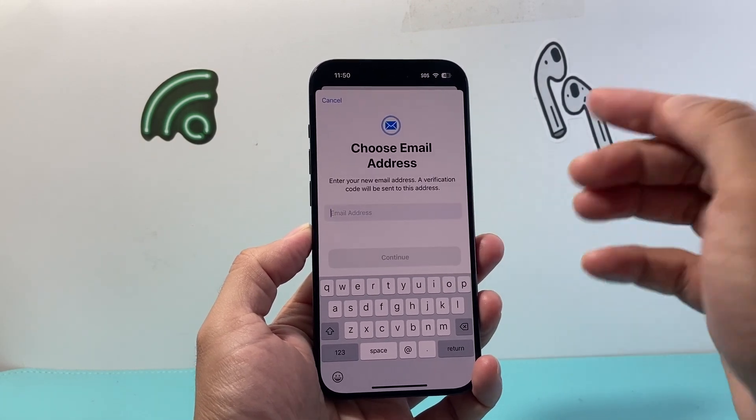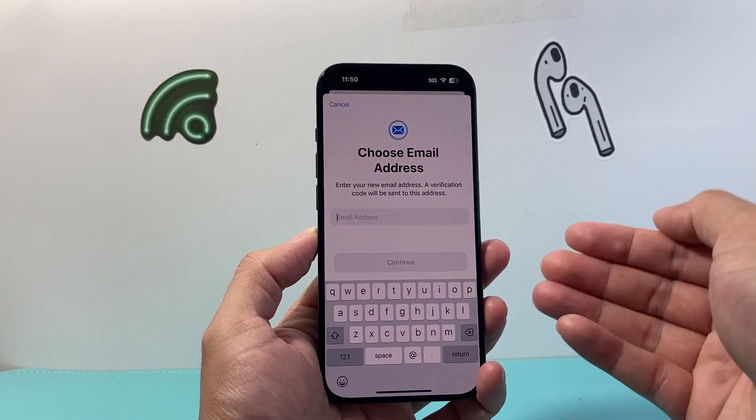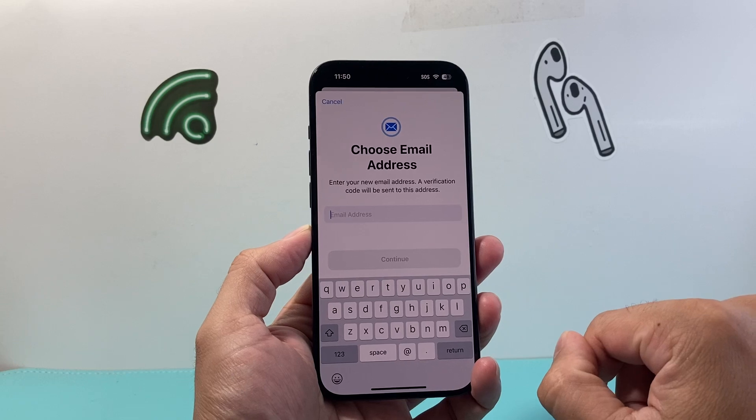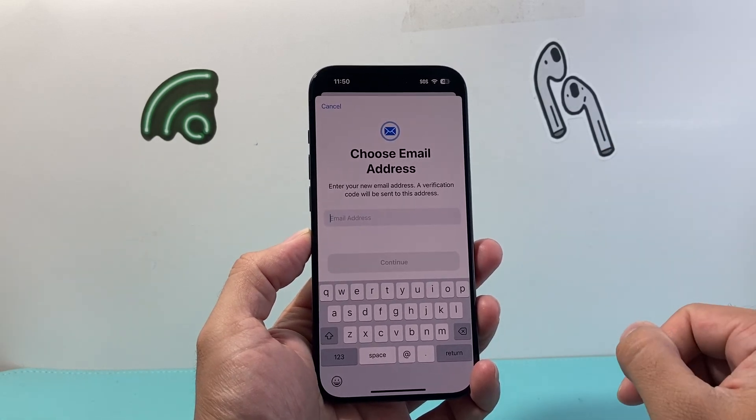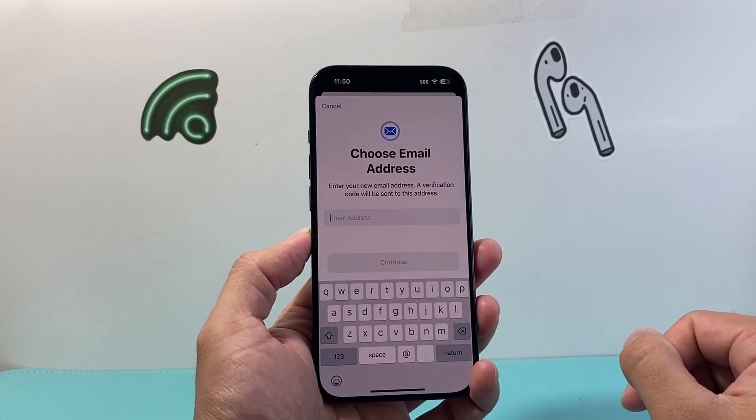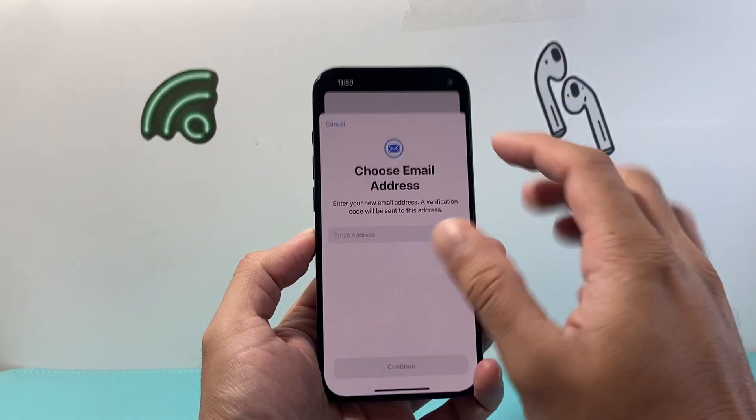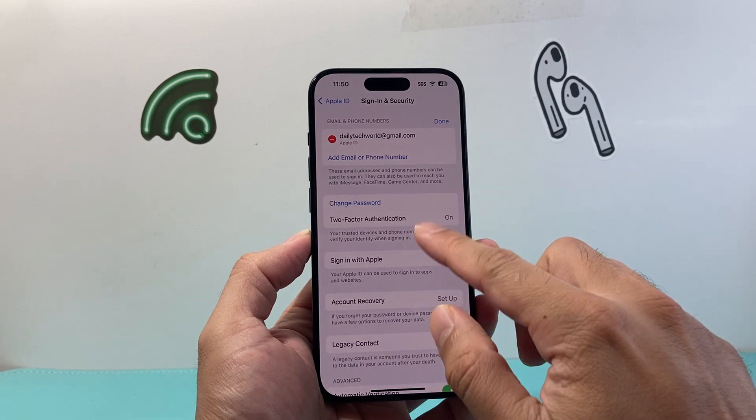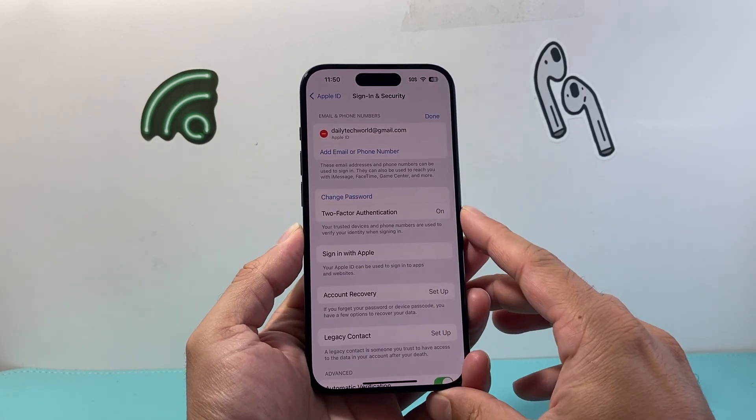option to now put in a new address to add and then remove your old one, basically changing your email ID for that account that you have. Now keep in mind if you are changing it, you will not be